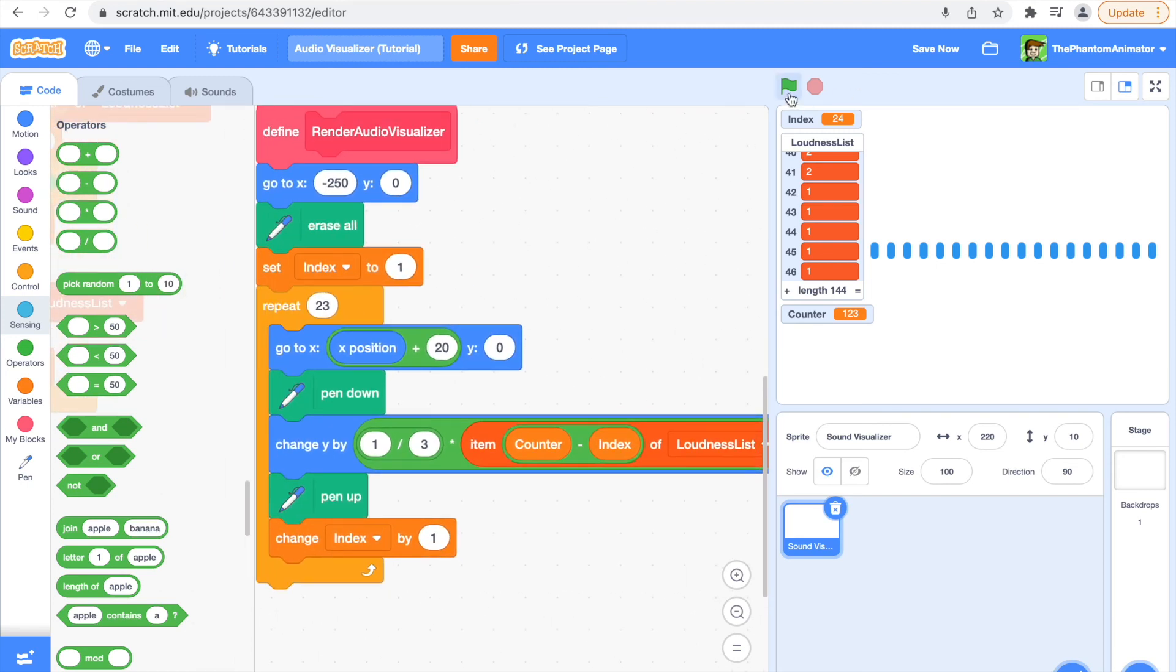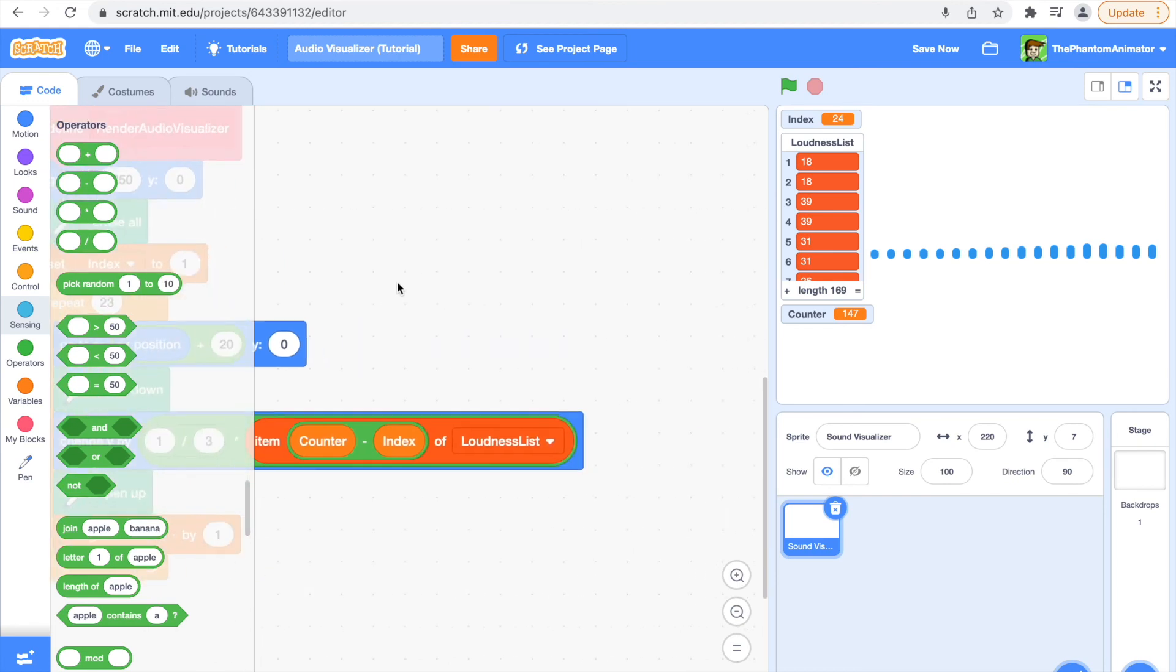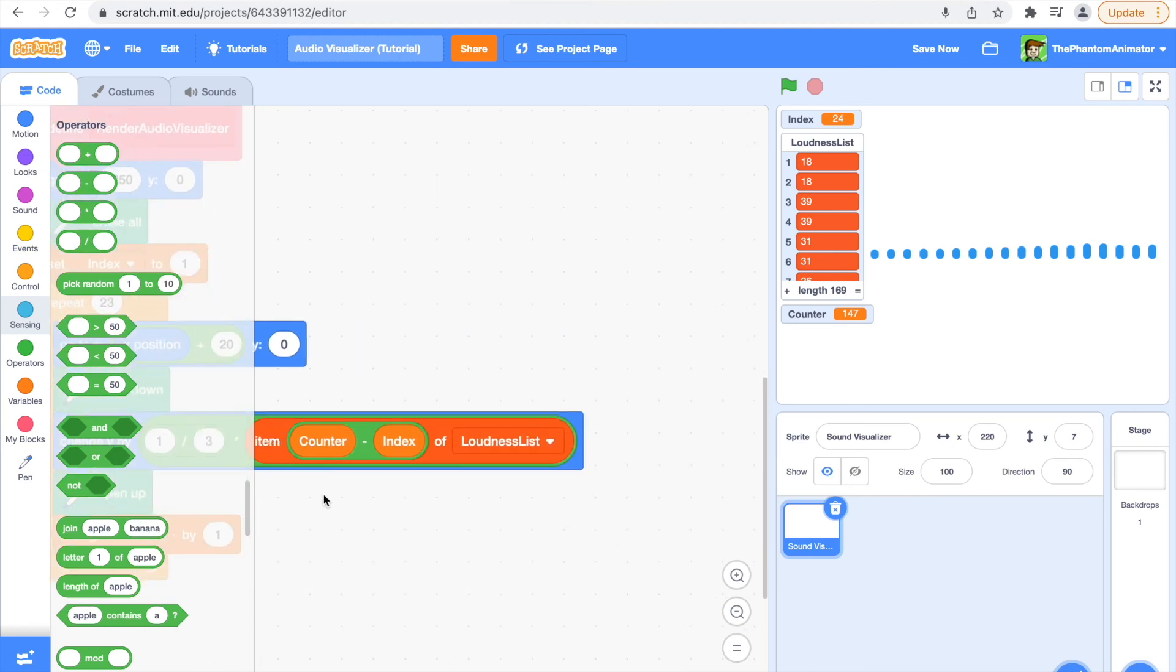So let me just test it out now. And yeah, look, it works.